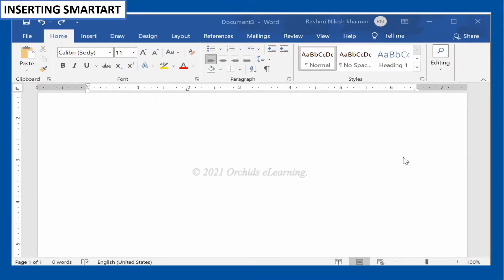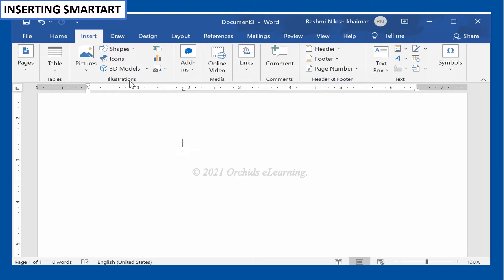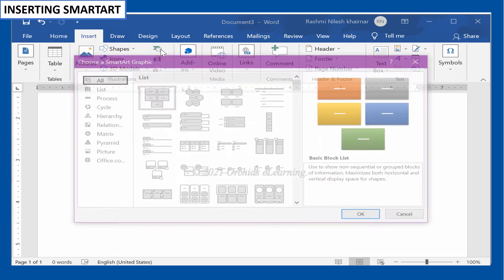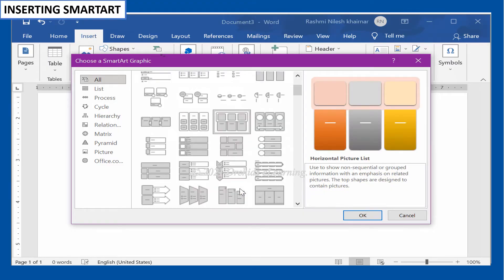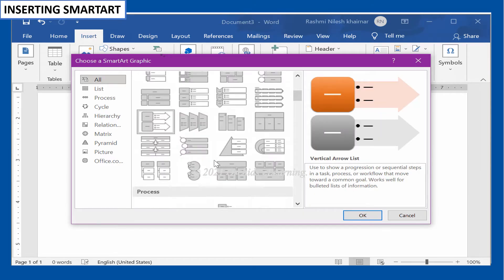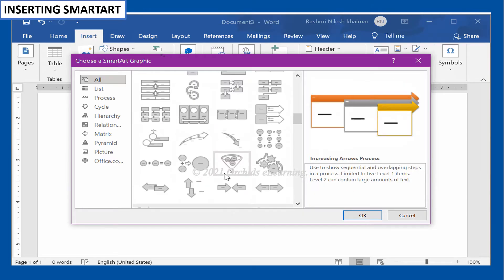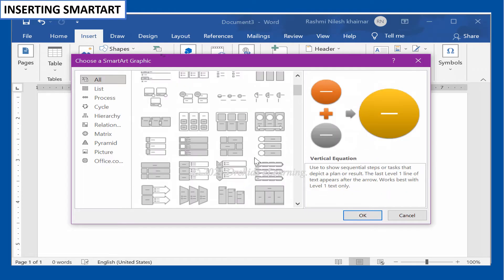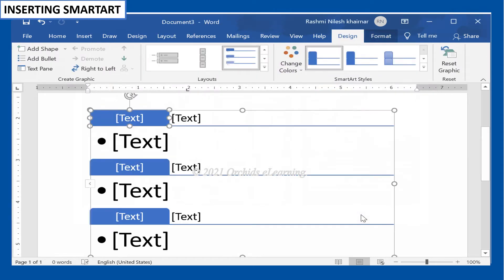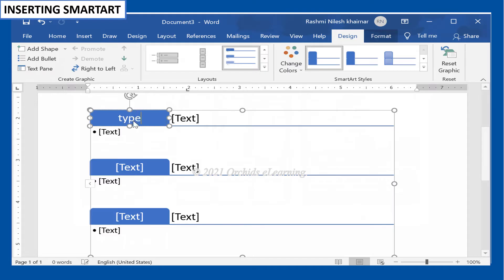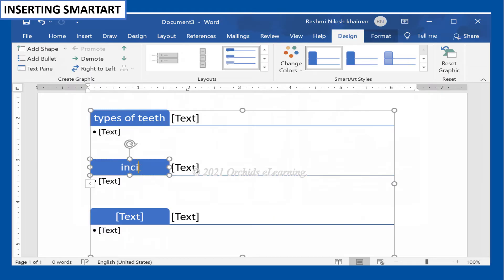To insert a SmartArt illustration, place the cursor where you want the SmartArt graphic to appear. On the Insert tab, in the Illustrations group, select the SmartArt command. The Choose a SmartArt Graphic dialog box appears. Select a category on the left of the dialog box and view the graphics that appear in the center. Click a graphic to select it and click OK. Enter the text into the task pane fields and the information will appear in the graphic.